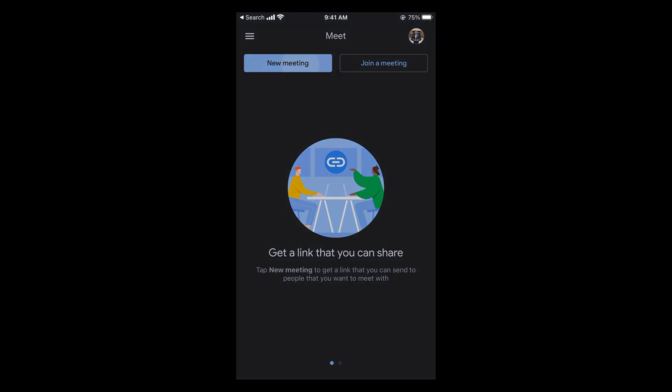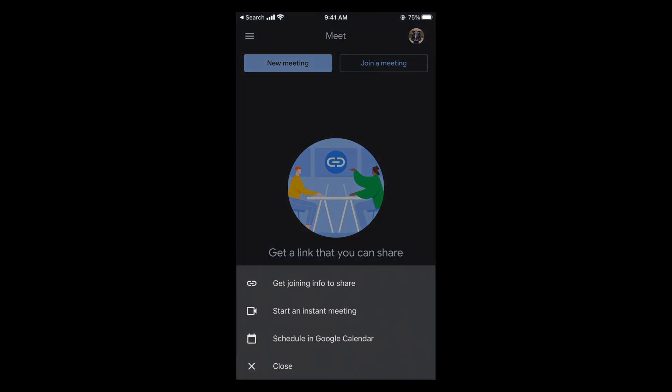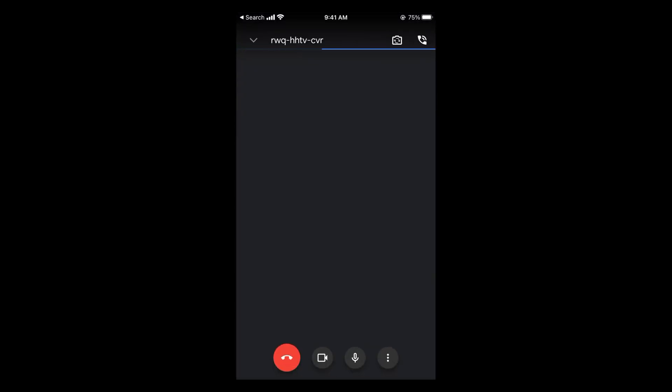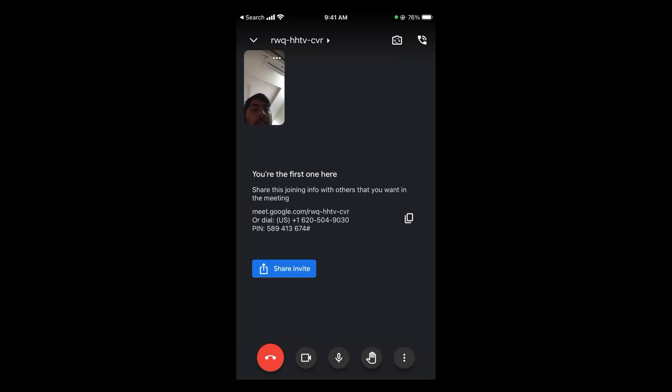Tap on new meeting, and you'll have multiple options like get joining info to share, get an instant meeting, or schedule in Google Calendar. If you tap on start an instant meeting, a meeting will start, and you can share this link with other people.